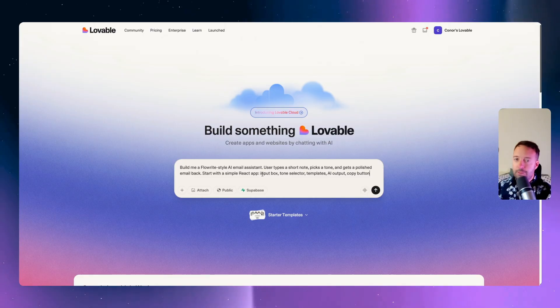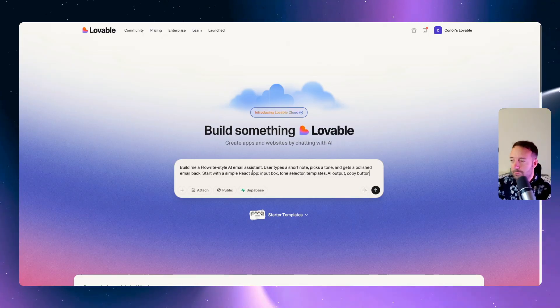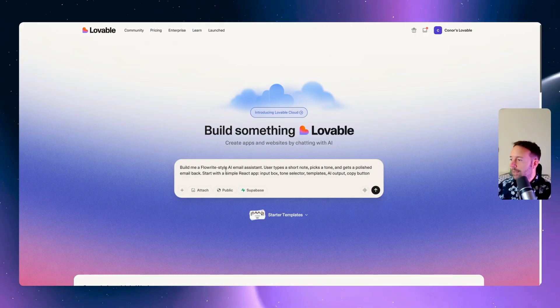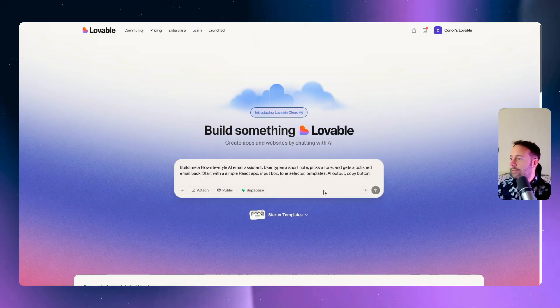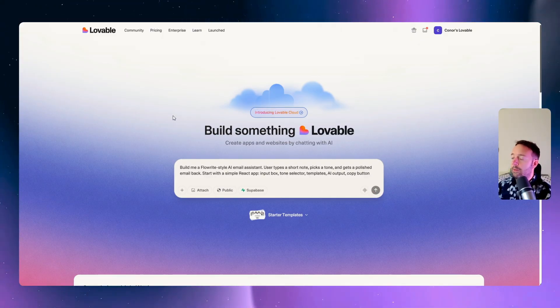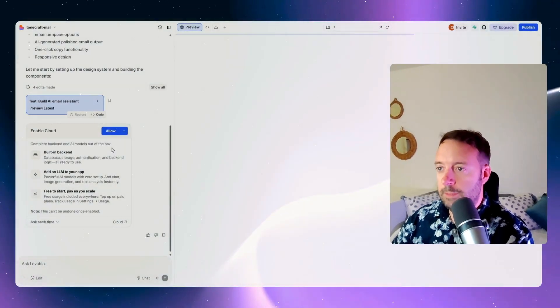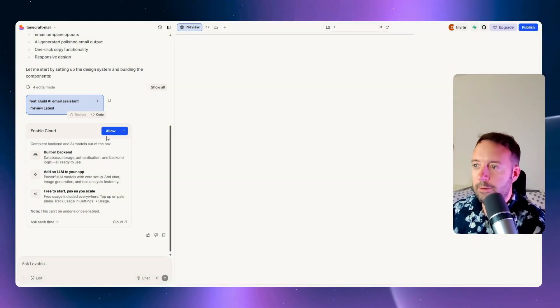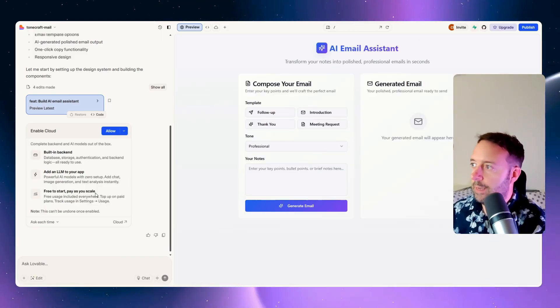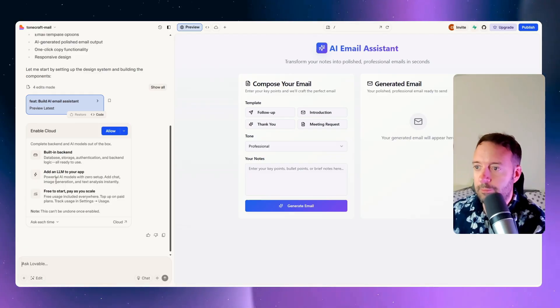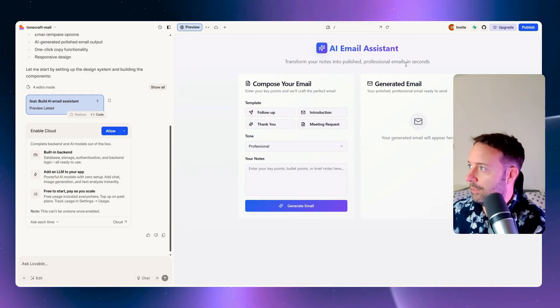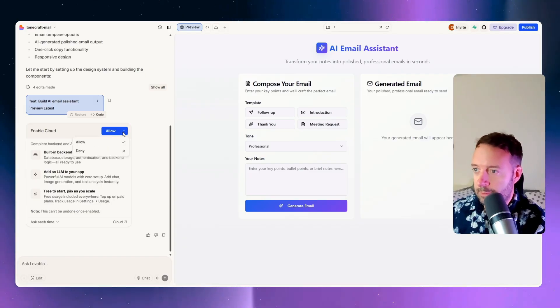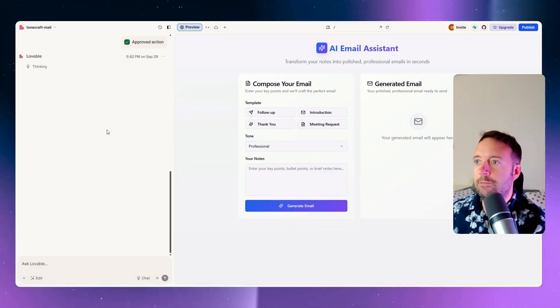I'm going to build an email assistant here. Flowrite was a Chrome extension tool that would basically respond to your emails. A lot of people are using AI for writing, so I think this could be a helpful tool. We'll go through step by step the changes that we can see now in Lovable. You can see here I have now enabled cloud. They're asking me if I want to allow my cloud so that I can add my LLM to do the writing for me and to store the information here. Let's go for allow, this is fine.